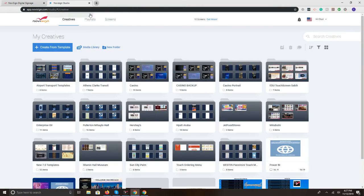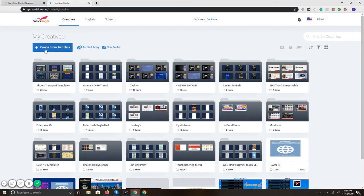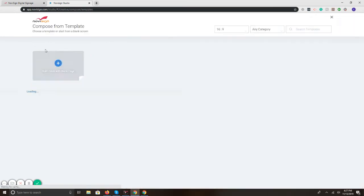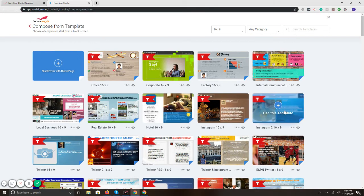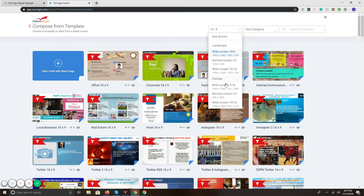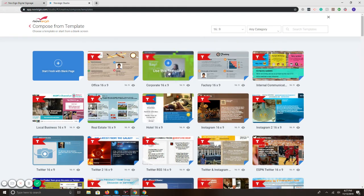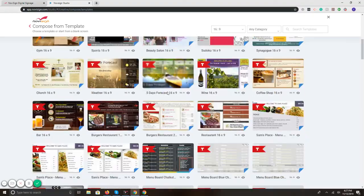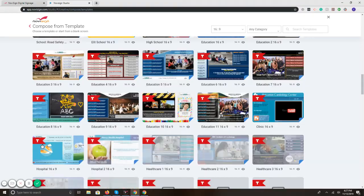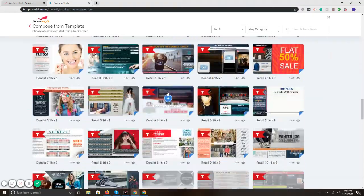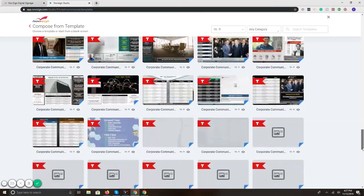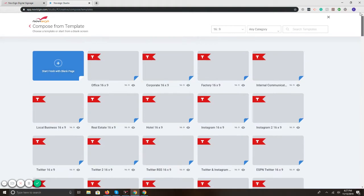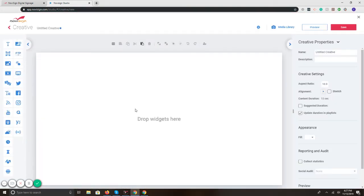As far as creating content, we have in the creative section here on the top, blue button below says create from template. If I select that, it takes us to the library of templates. You can either browse through them and select one to create from scratch or customize. For now, I'm just going to build one from scratch, so I've selected that.